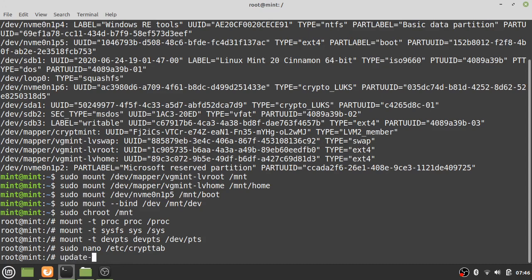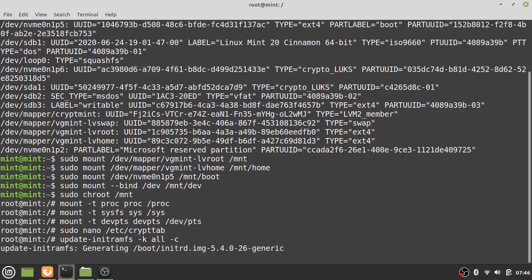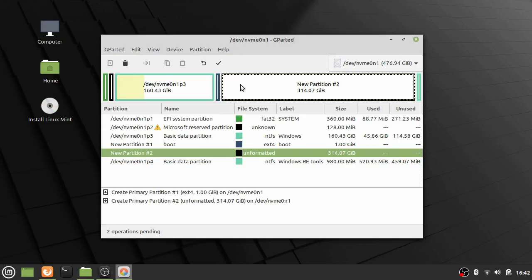Before rebooting, you must rebuild the initramfs for all available kernels. When you first install, there will typically be only one kernel, or a couple if updates were installed during installation. This refreshes the initialization process. After that, reboot and you can choose which operating system to boot into.